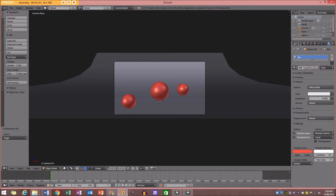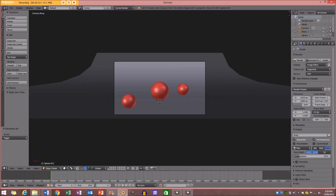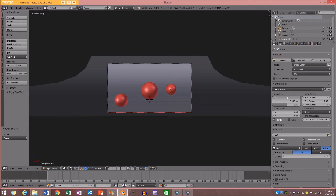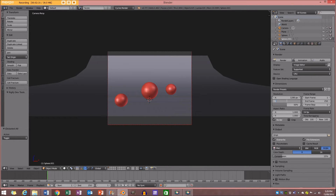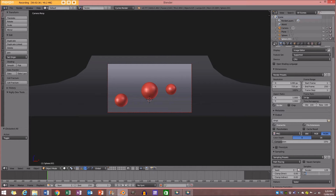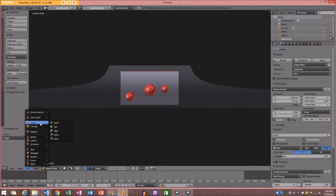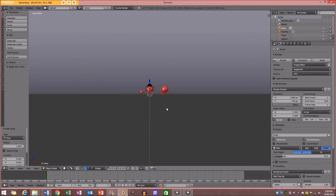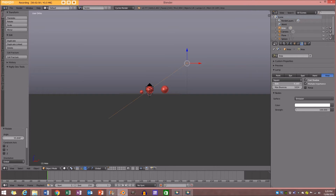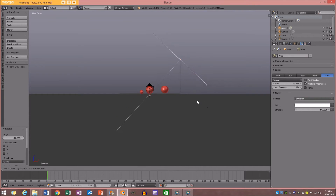I'm going to go here to my render settings and I'm just going to enable border. I'm going to make this 1280 by 720p, 100%. Down in our sampling, I'm going to make the preview 120. And what I'm going to do now is also add a lamp. I'm going to go to Lamp, add an area lamp, go to my front orthographic view, move it, put it here, and make the size and the strength like so — about 800.